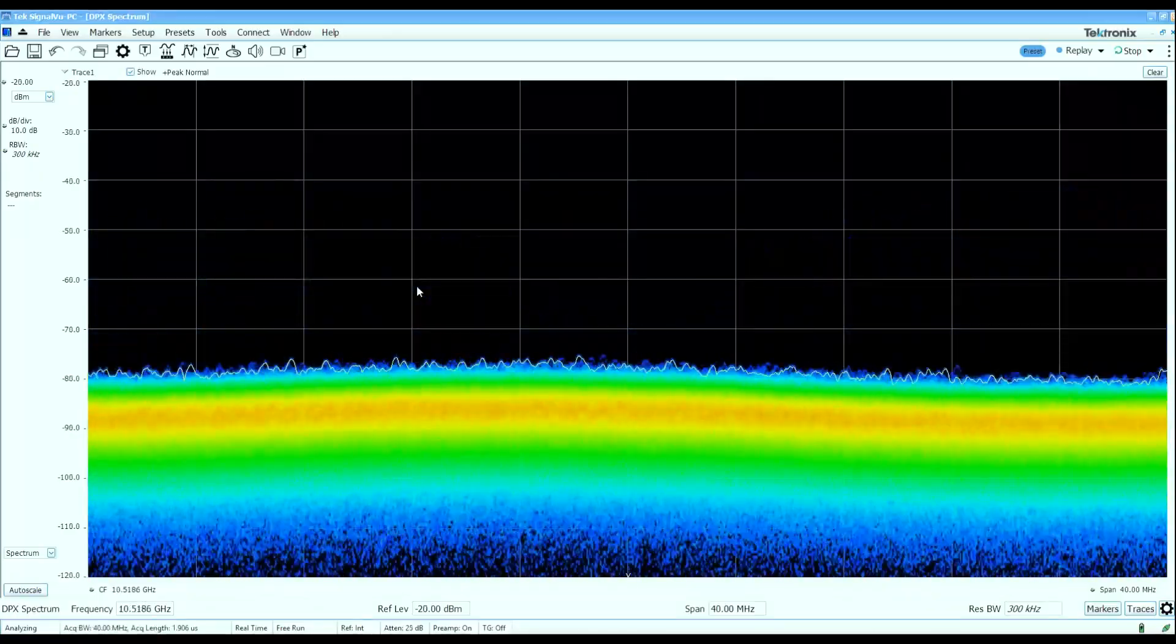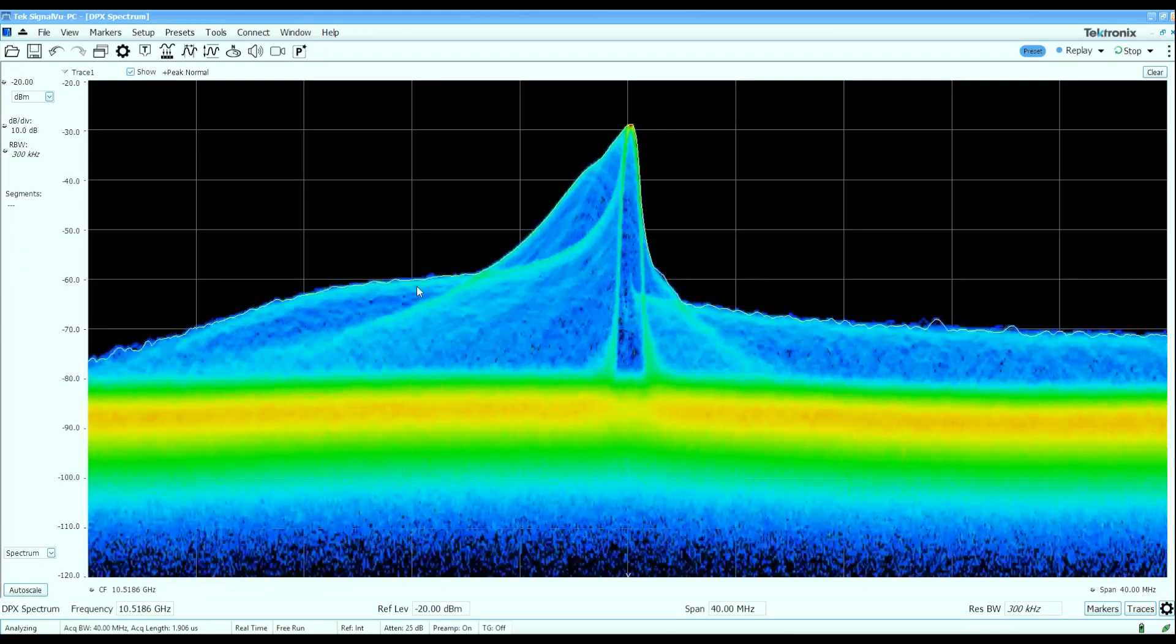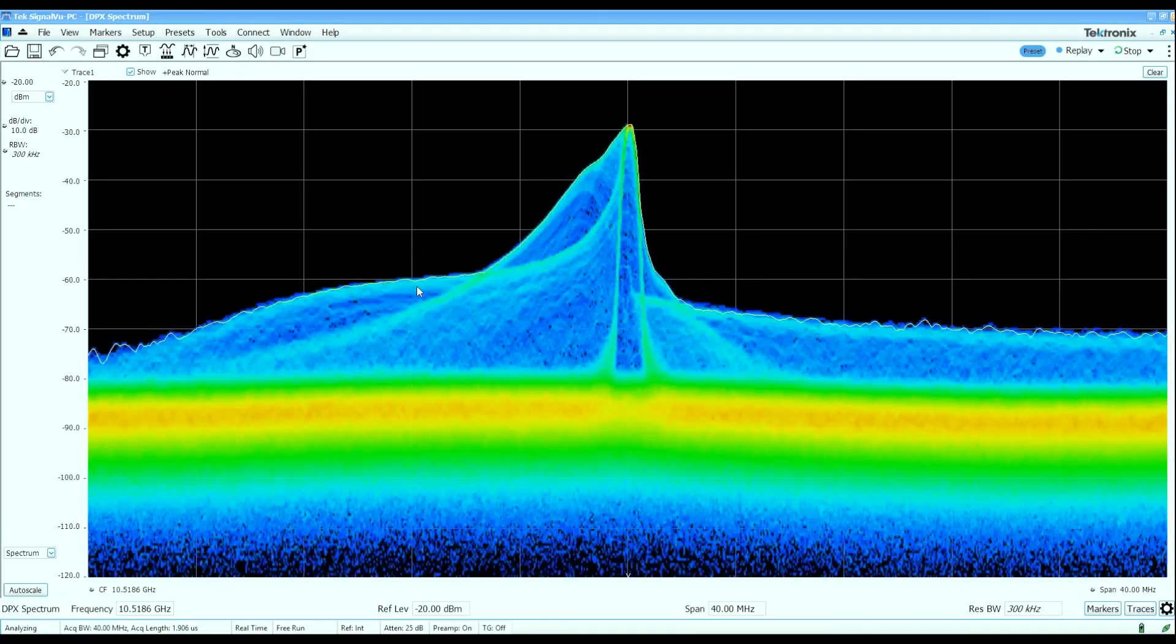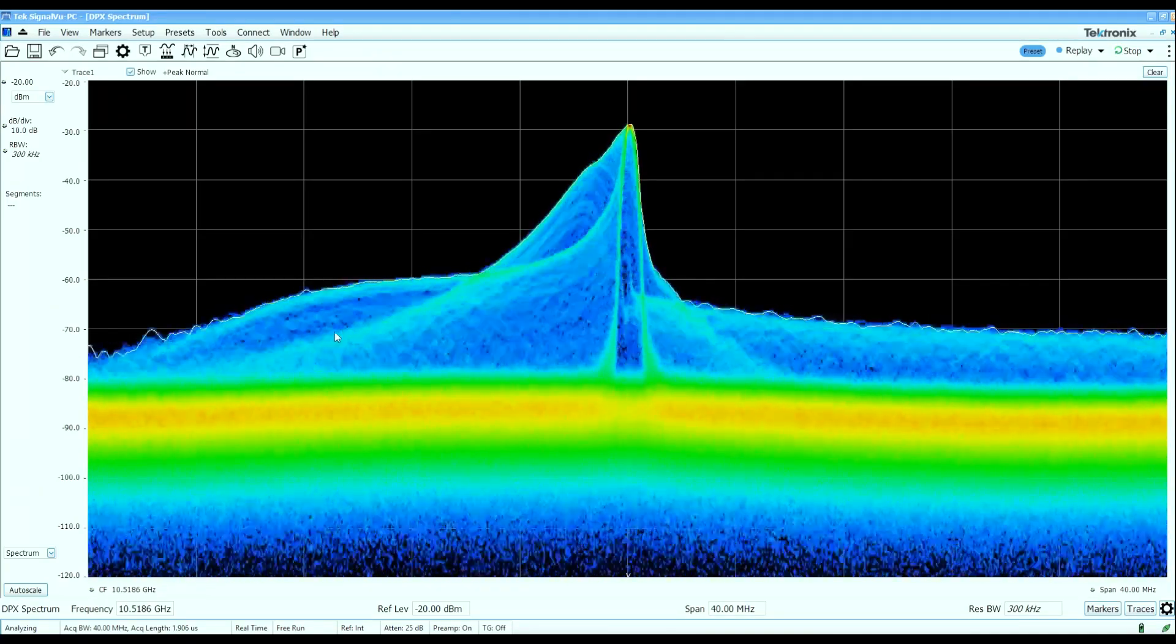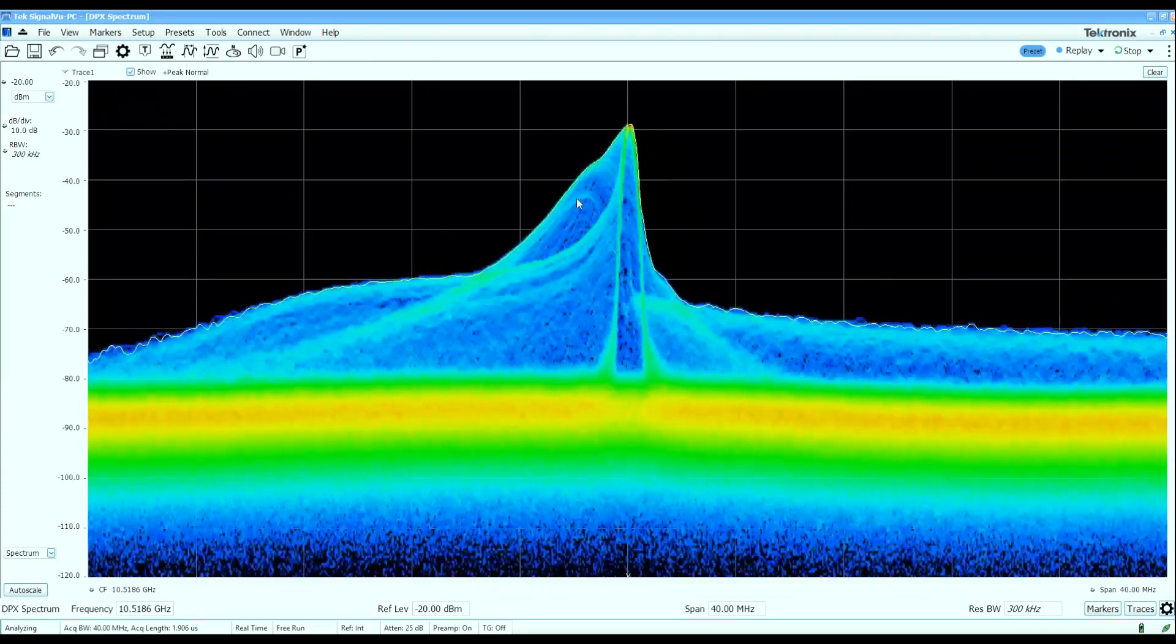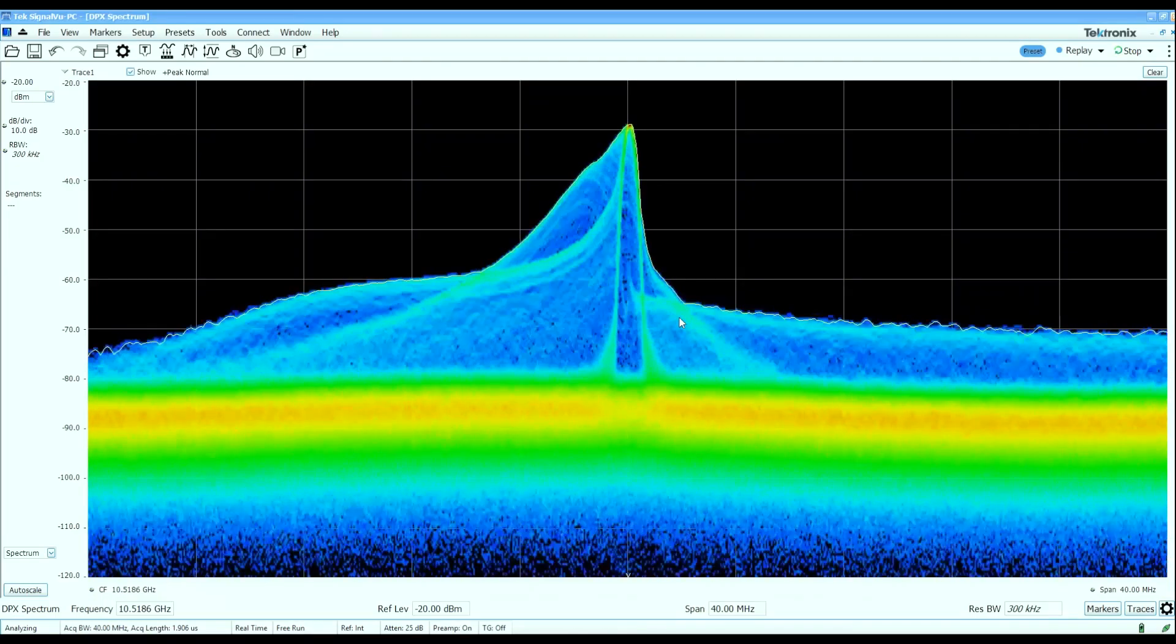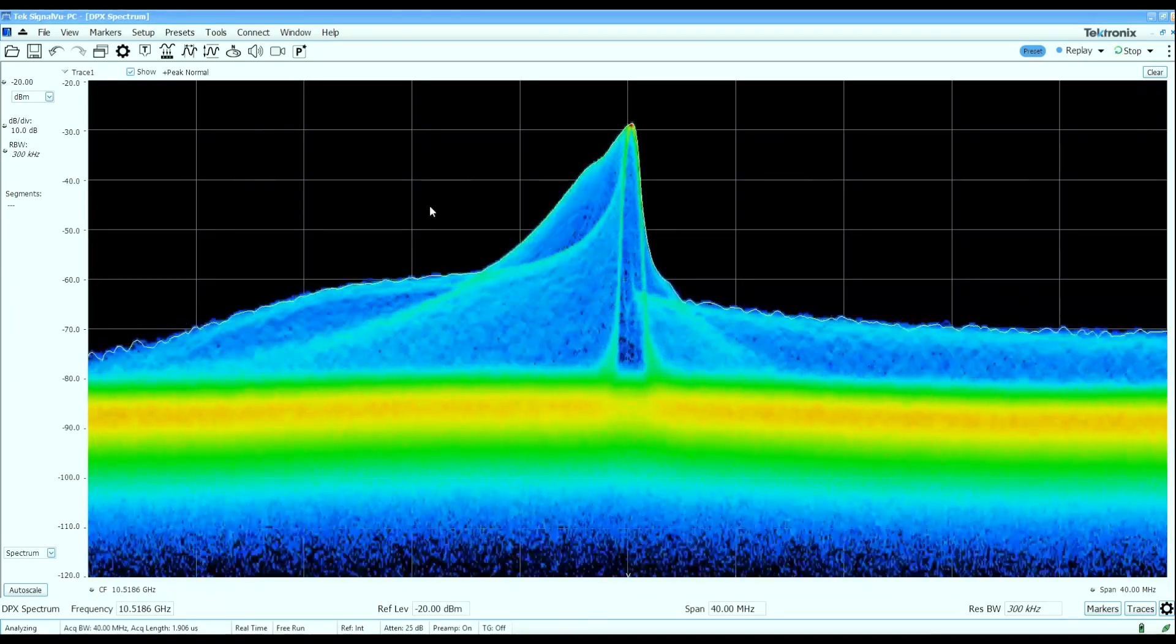With the real-time spectrum display centered at 10.5 gigahertz, we can see the instantaneous spectrum of this signal when I pull the trigger on the radar gun. We can see a number of interesting features here. We can see a couple of different spectral lines in the instantaneous spectrum that tells us there's some interesting things going on with the pulse characteristics of this radar.